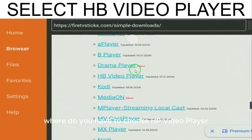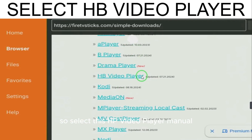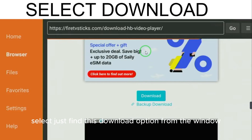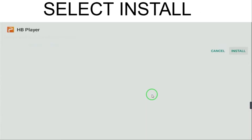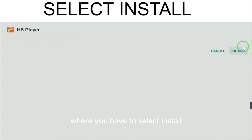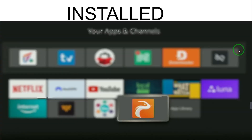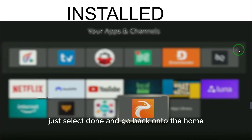When you select Media Player, a window will appear where you have to choose 'HP Video Player' from the options. Select HP Video Player, then find the download option in the window and select Download. After selecting Download, it will redirect you to a page where you select Install.